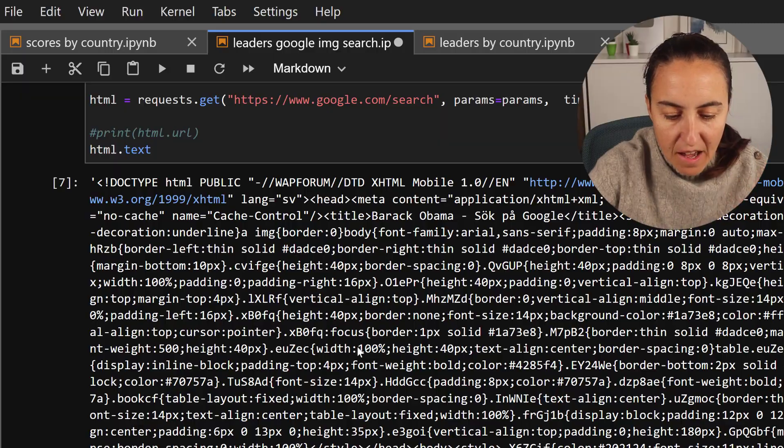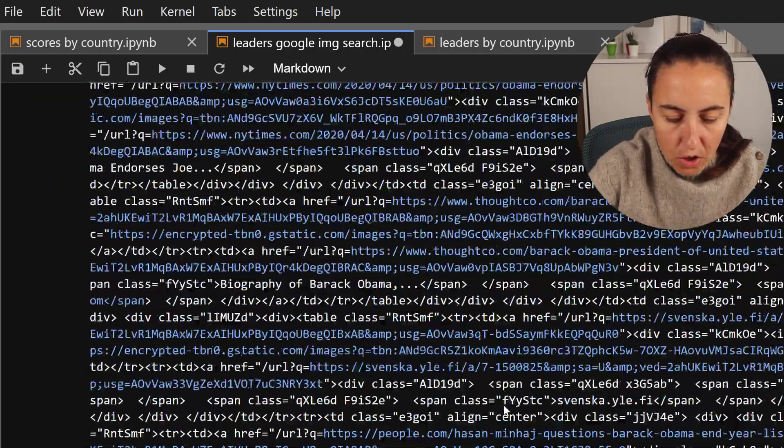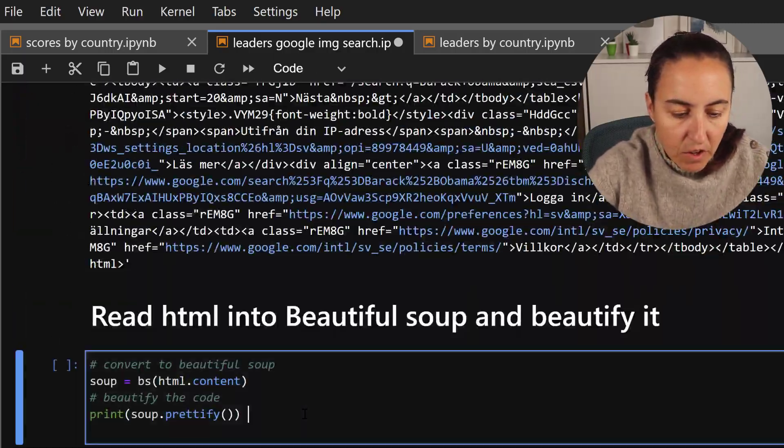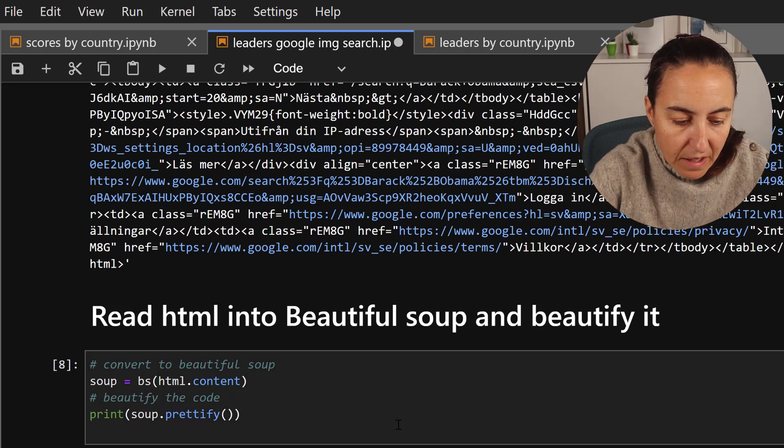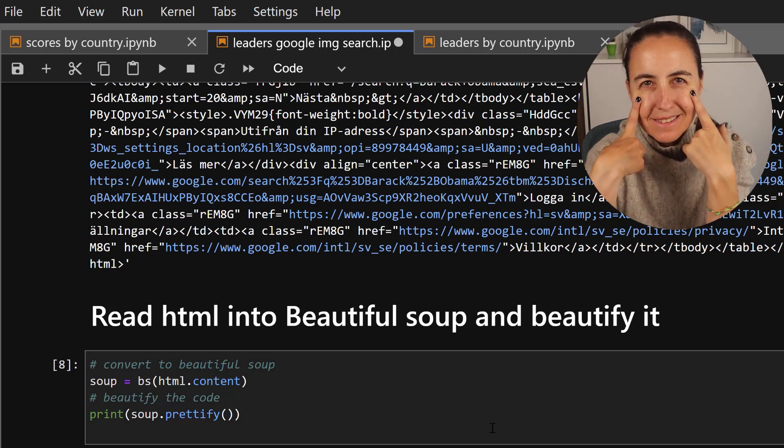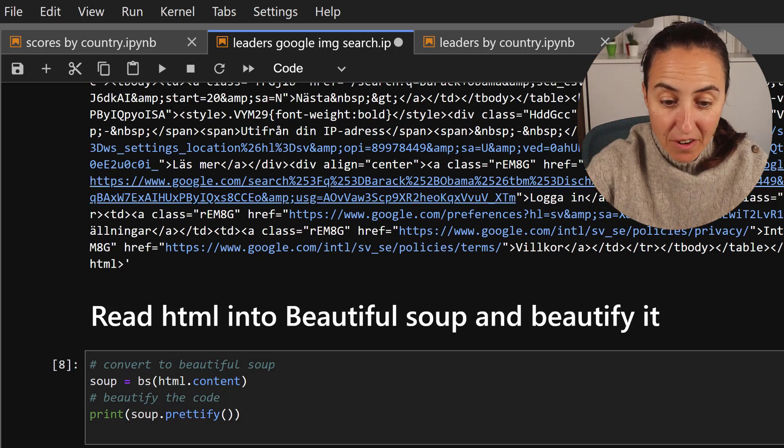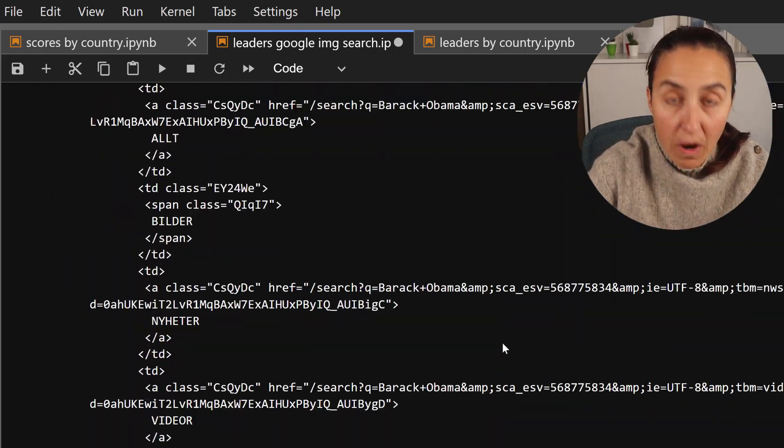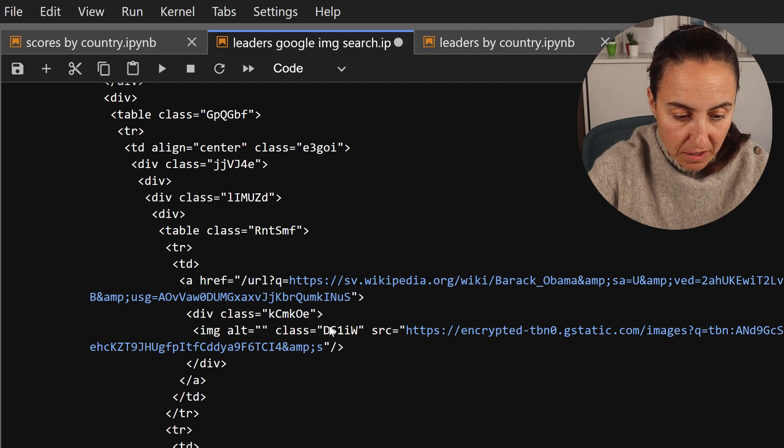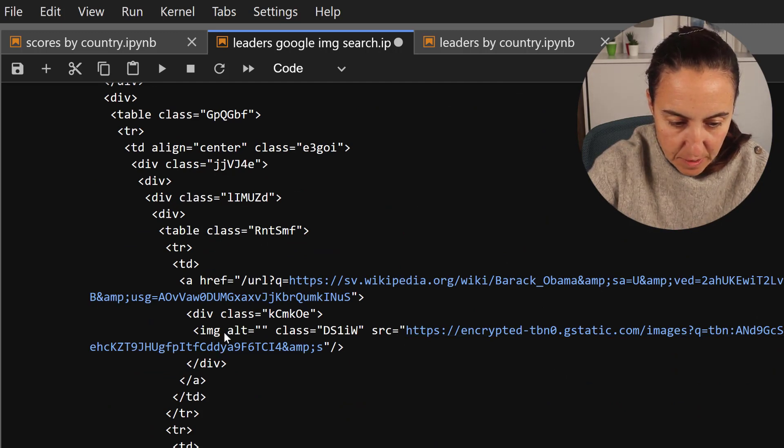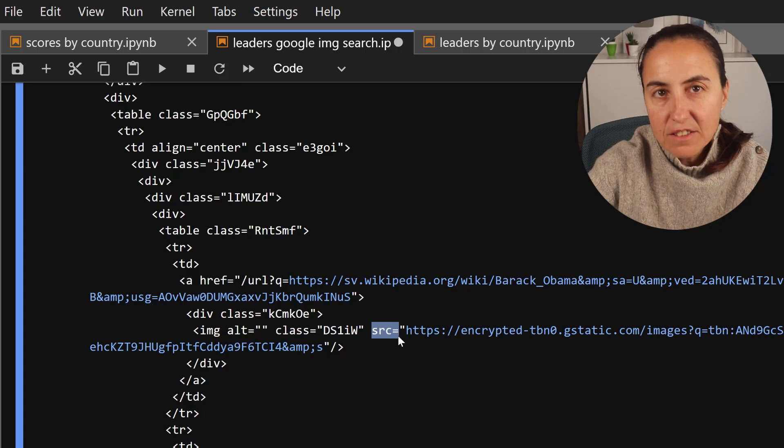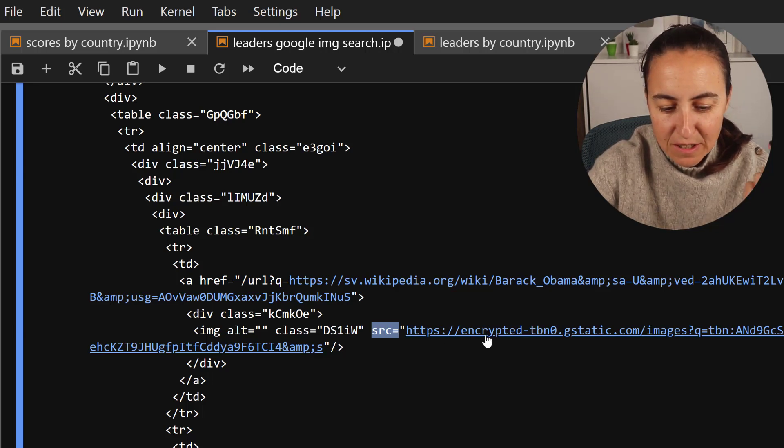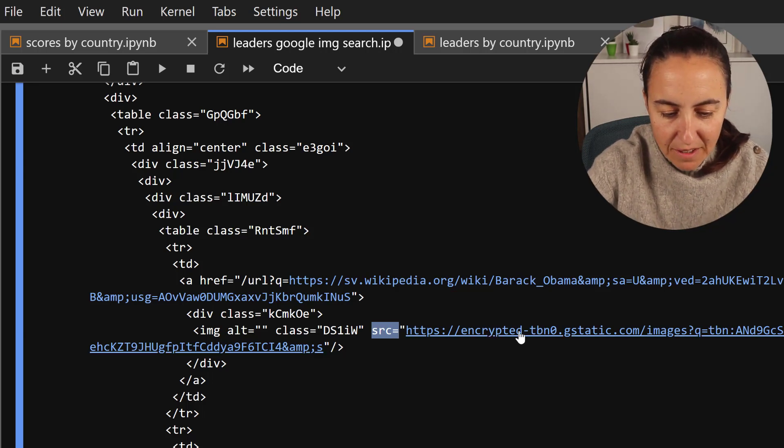And for that, we're going to read this HTML code into soup and then prettify it so we can actually see a little bit. I think this code is very hard to read. And then we're going to start looking for where the images are in the HTML. And you can see here, image and src, that's always where the images are on HTML, most of the times.